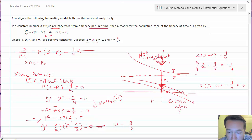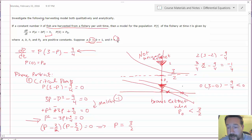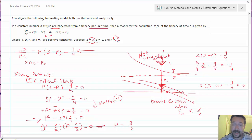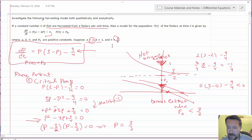So the population becomes extinct when P₀ is less than 3/2. That depends on the numbers in the original problem, but it only becomes extinct when the initial condition is less than 3/2. The second question asks when it becomes extinct, and the only way to find that is to solve the differential equation.